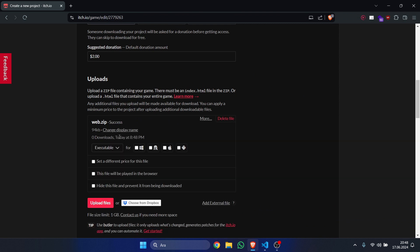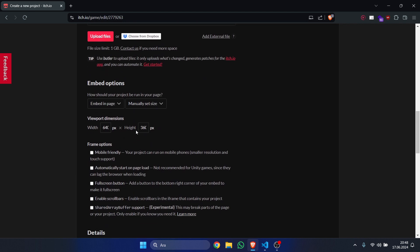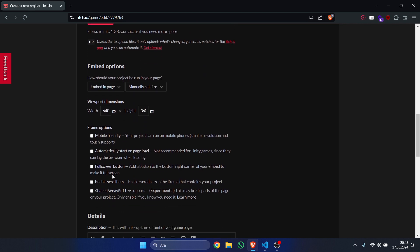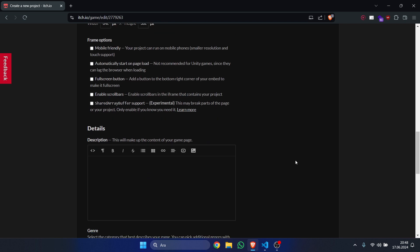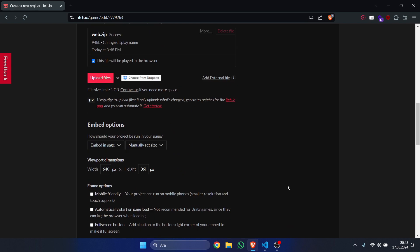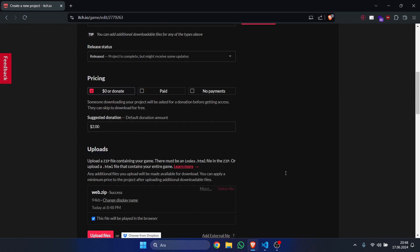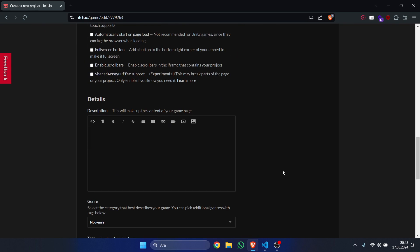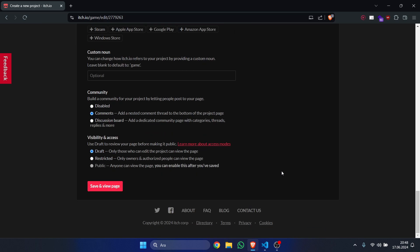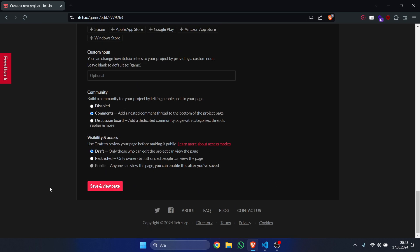and then I'm going to say that this file will be played in the browser. After this, go to frame options, and you can customize it if you want, but I'm just going to be leaving it there. You can change the viewport dimensions in here as well, but that's about it. So let's